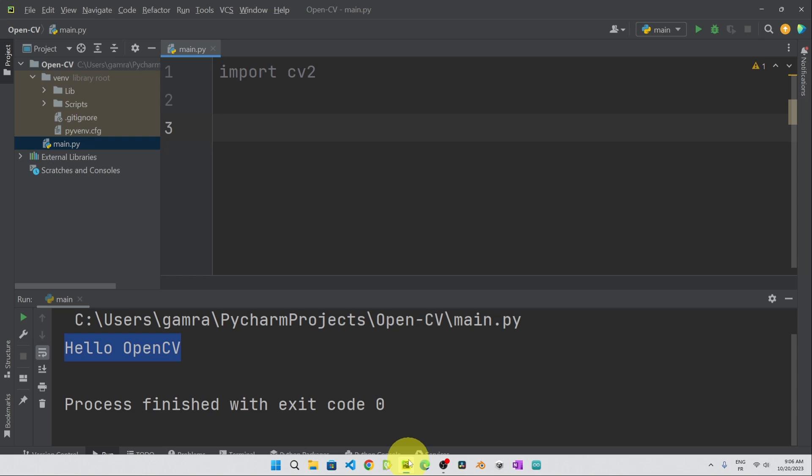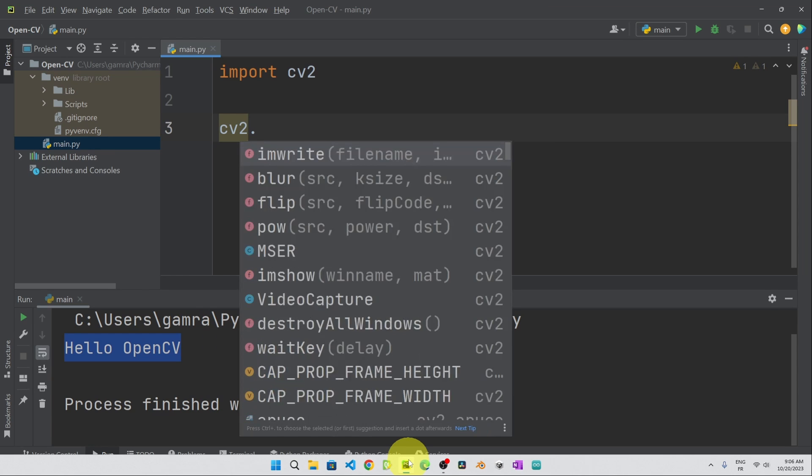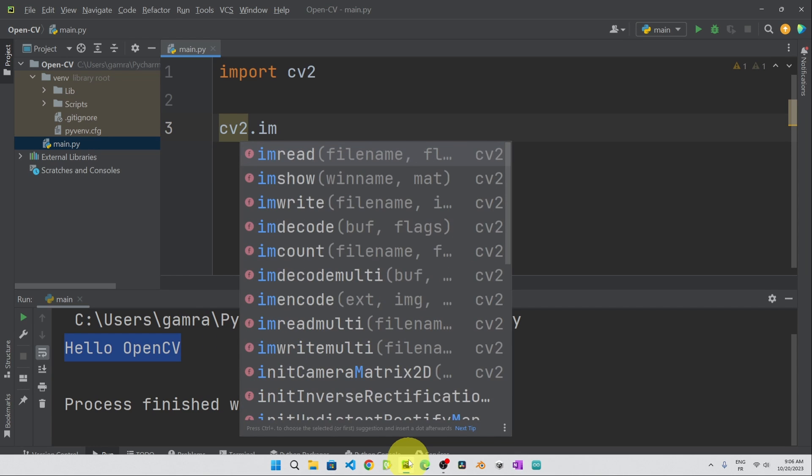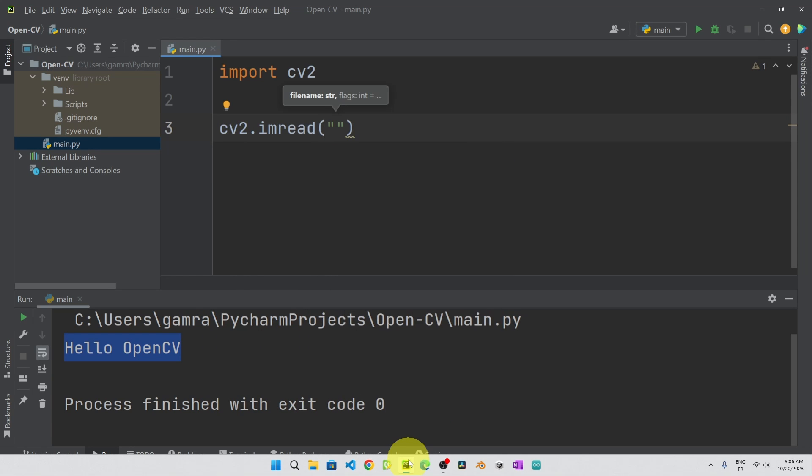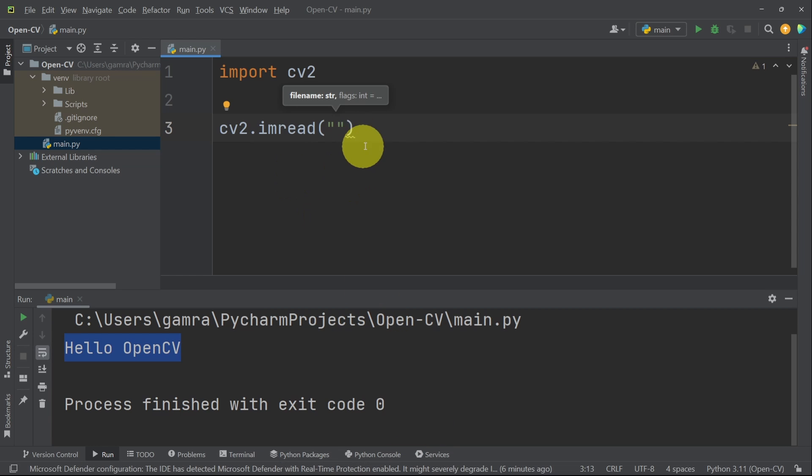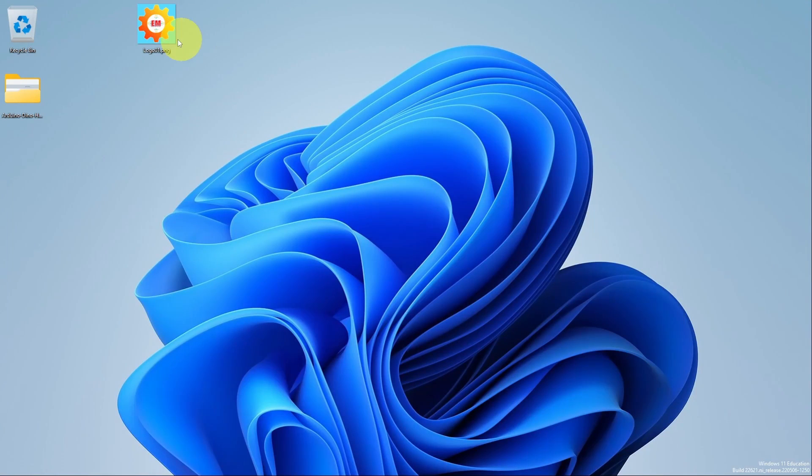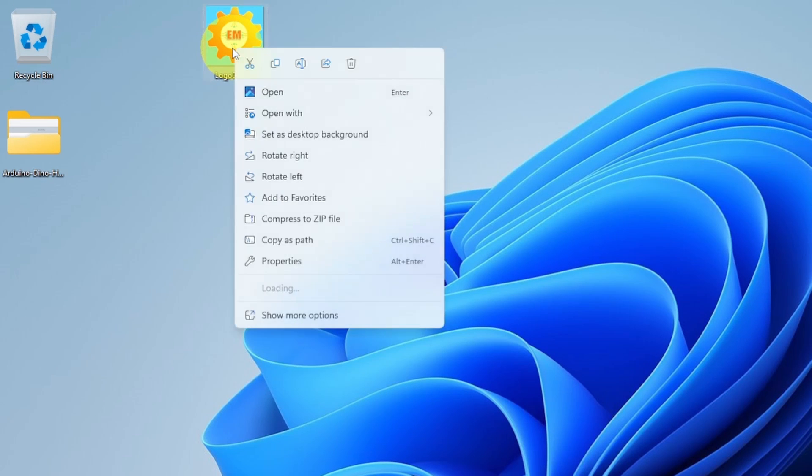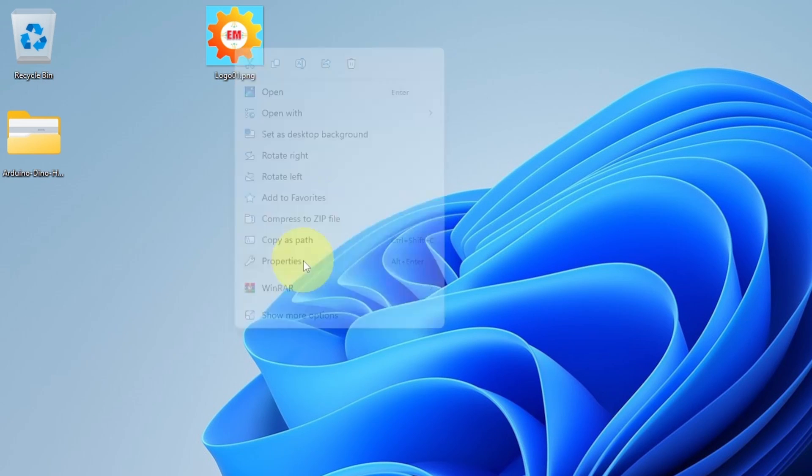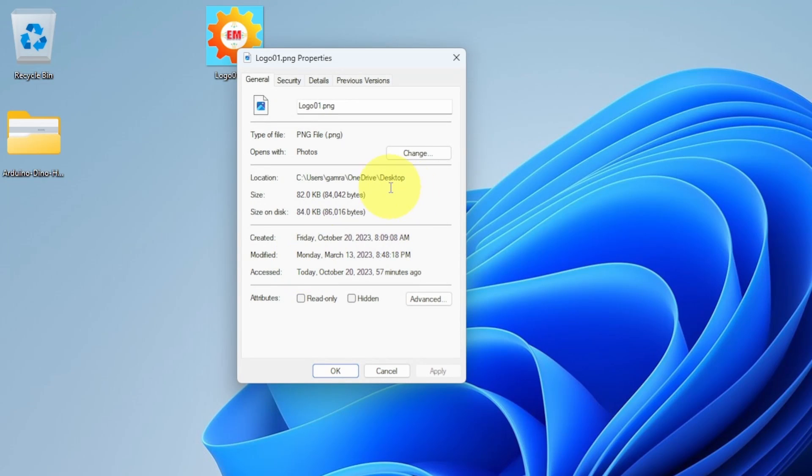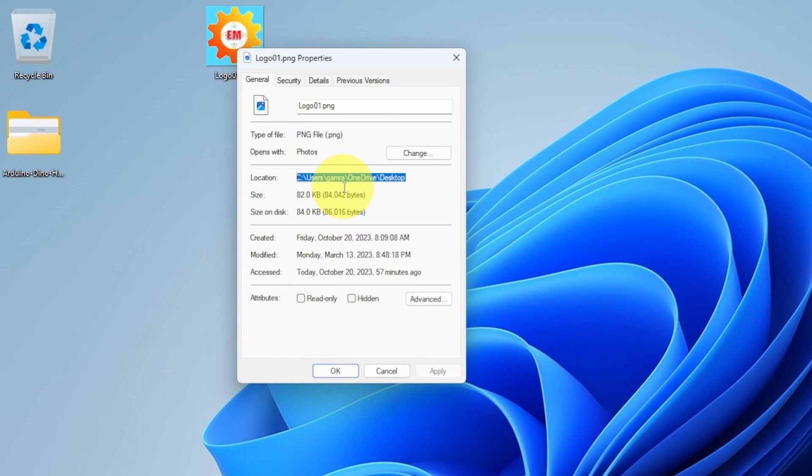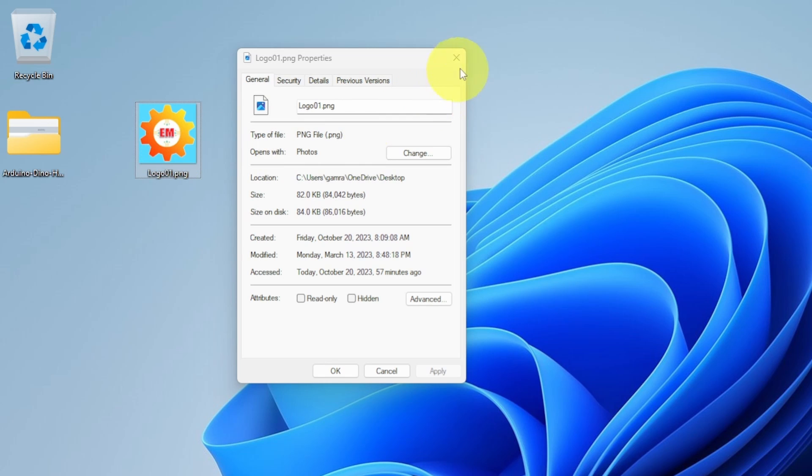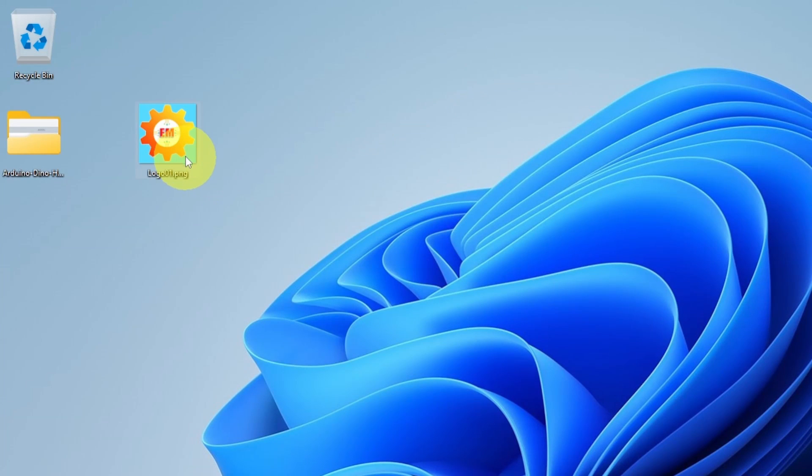The method that we use for that is CV2.imRead, which takes in a string. And it is the path of the image. So to get it, we can right click and go to the properties. So here's the path. But it's a little bit long. Luckily, we have another method. We can take this image and put it under our project.